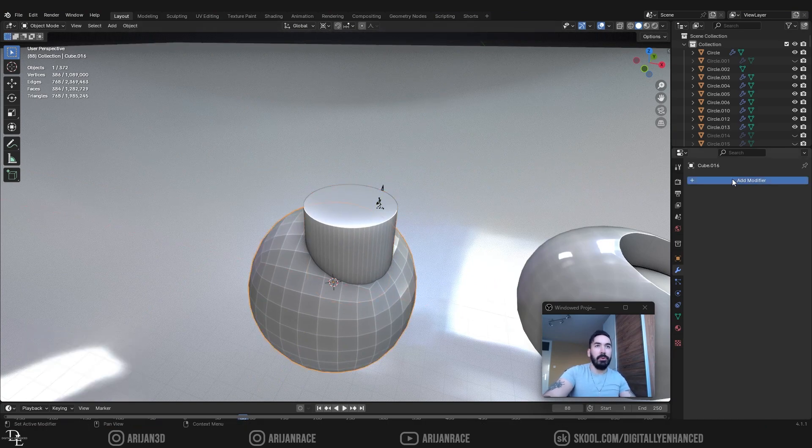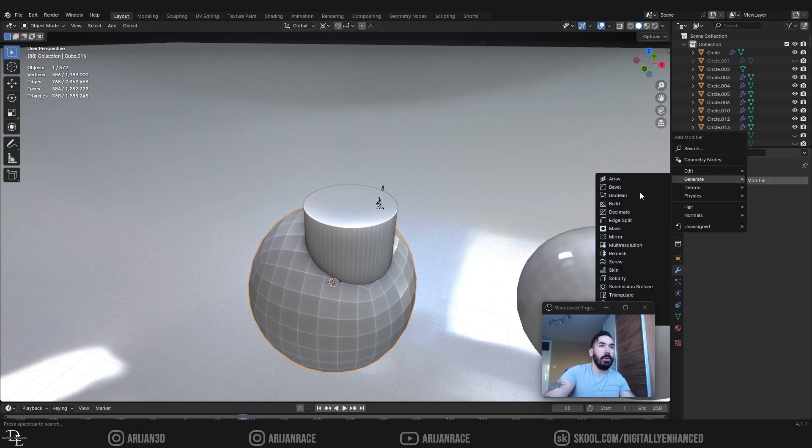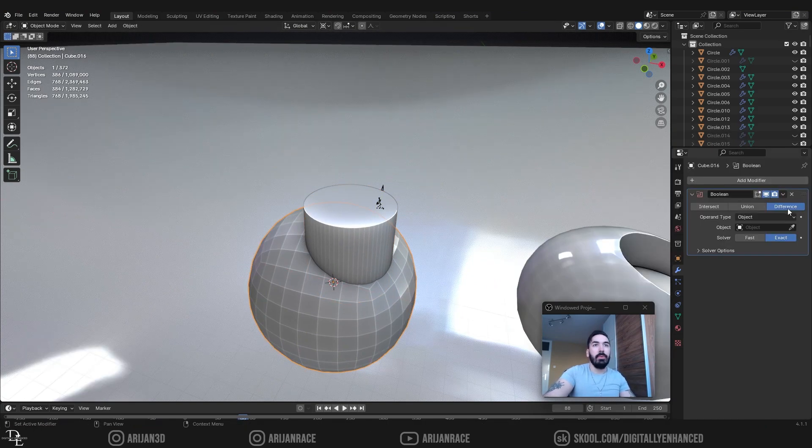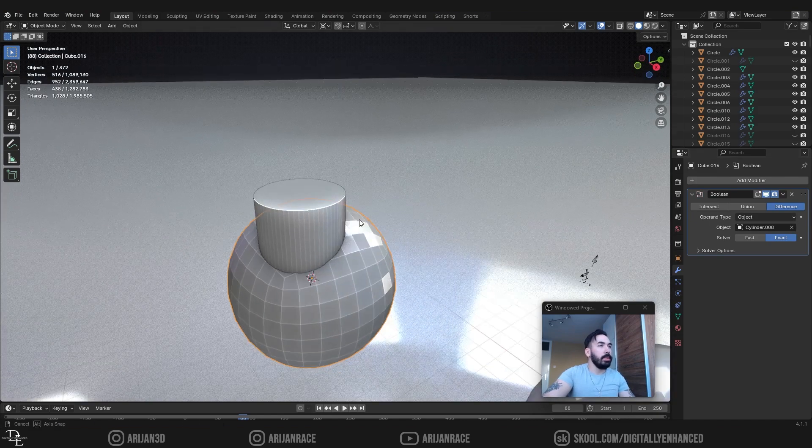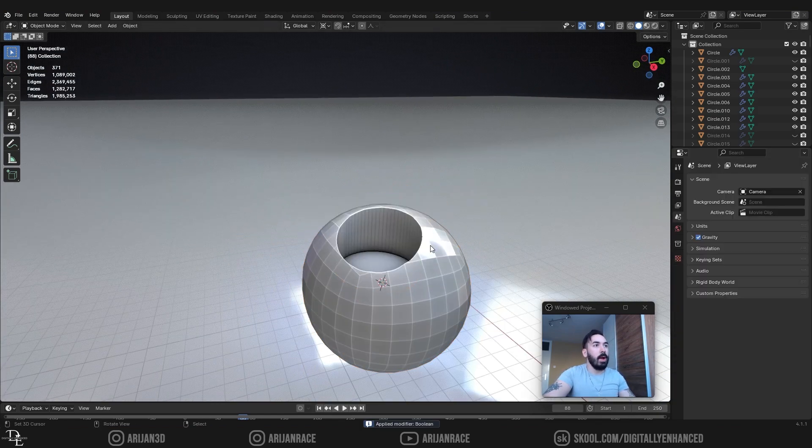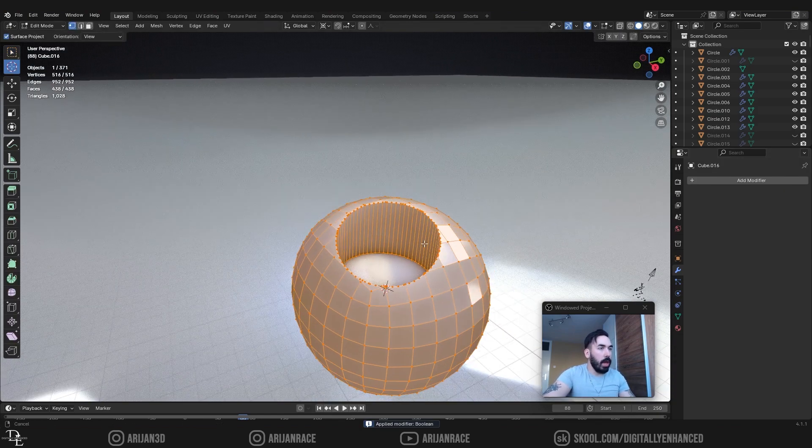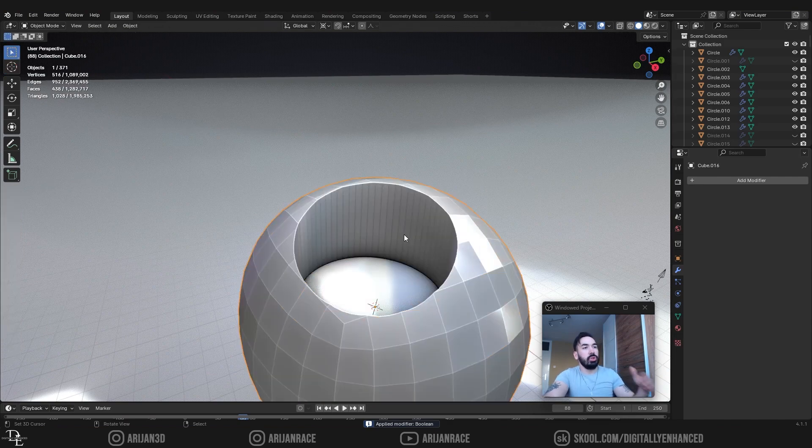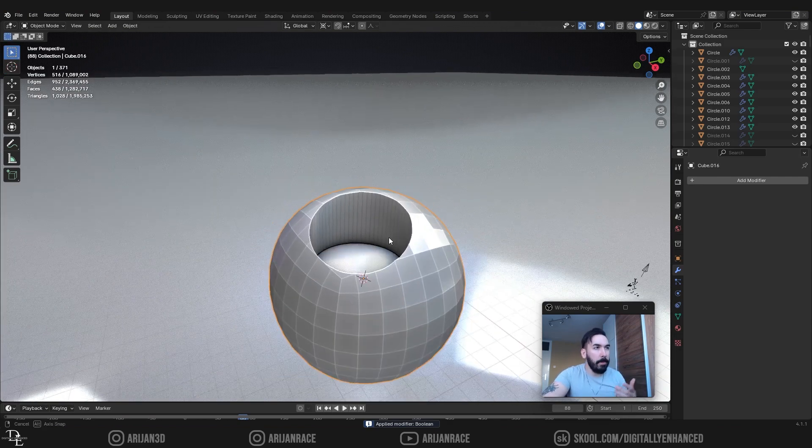We're going to add another boolean modifier here and then we're going to go difference, target this cylinder again and we're going to apply the modifier and now we have a hole here with absolutely atrocious topology.